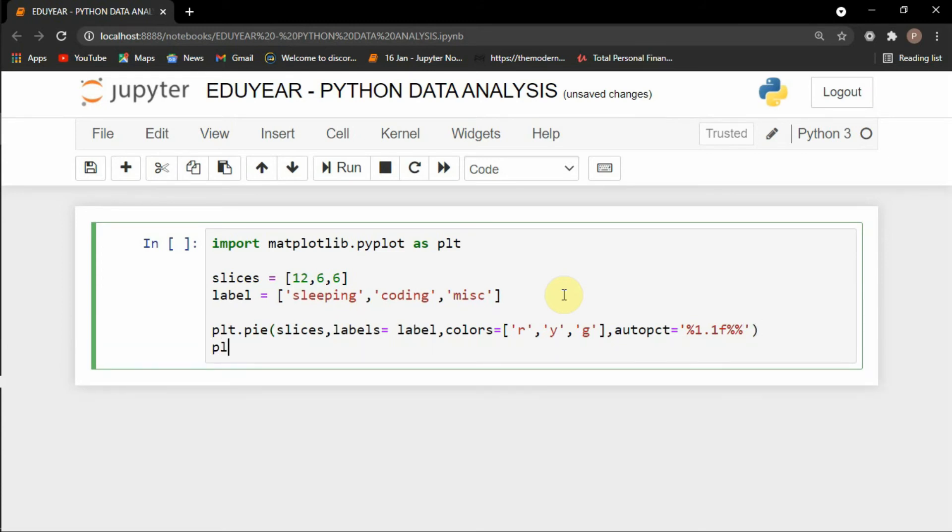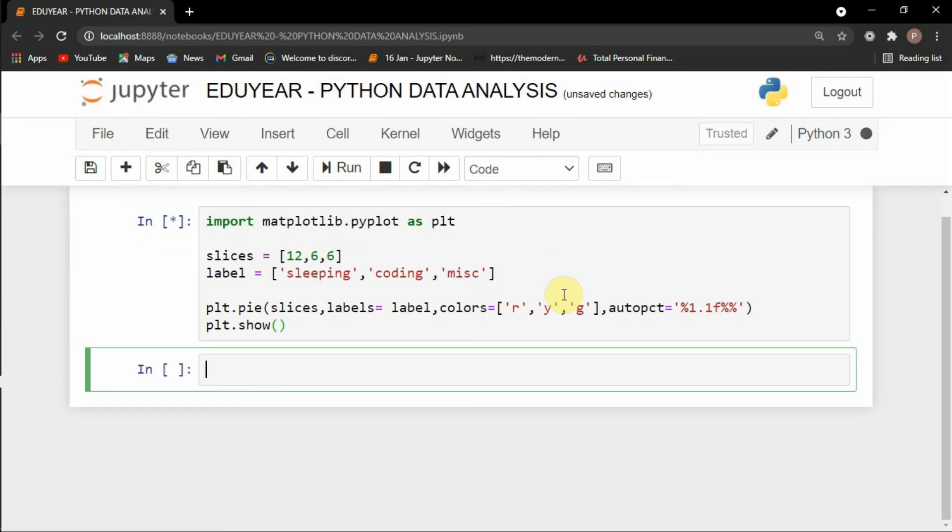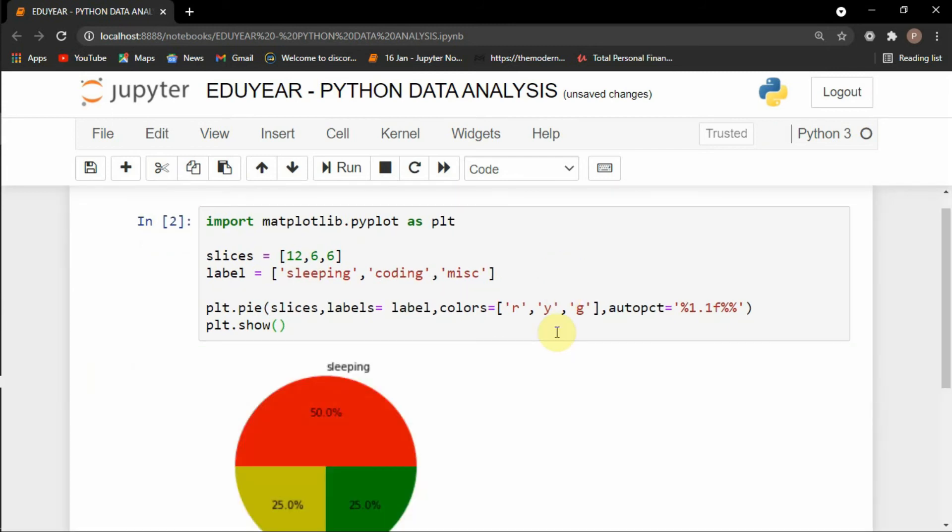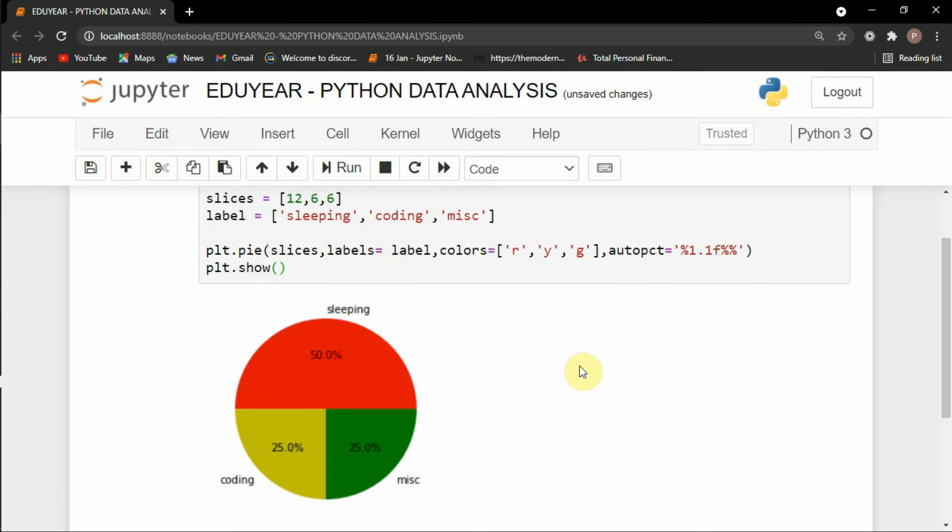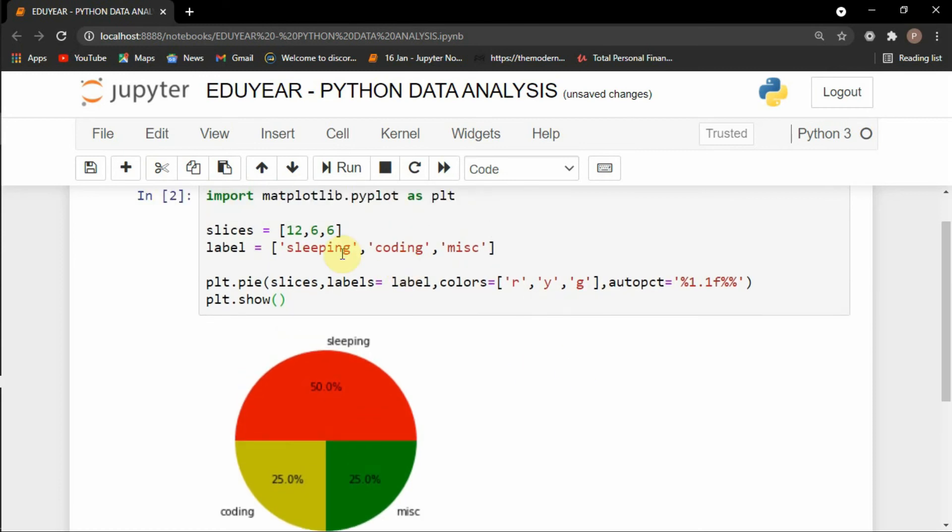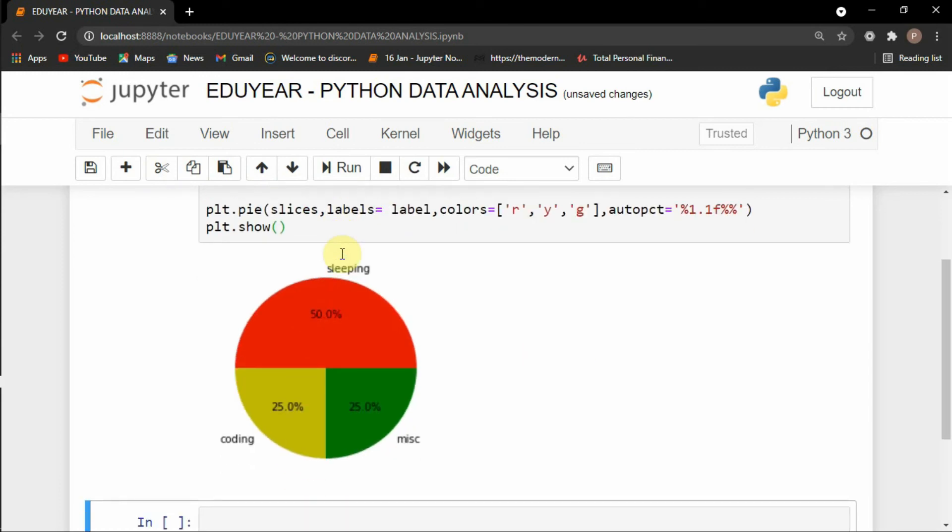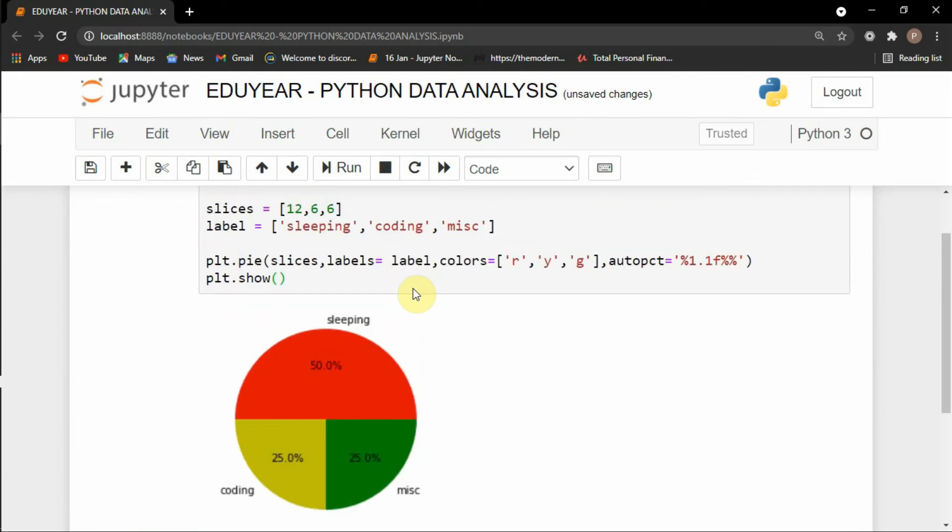So after this I will just write plt.show and let's give it a run. So you can see now I have a pie chart in just few lines of code and this way you can create a pie chart with the help of Python.